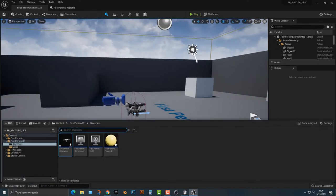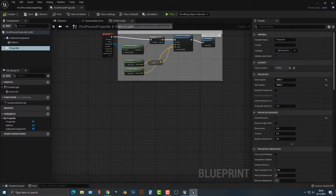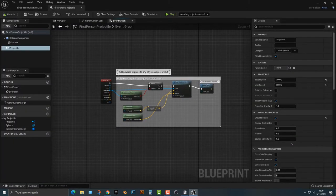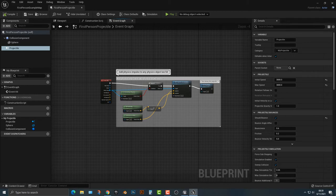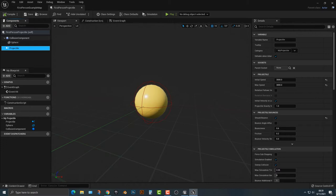So open up your content drawer, make your way to the blueprints here and open the first person projectile. We now have something that looks like this. Let's go ahead and click on the projectile here, and in this projectile, not anything else here.